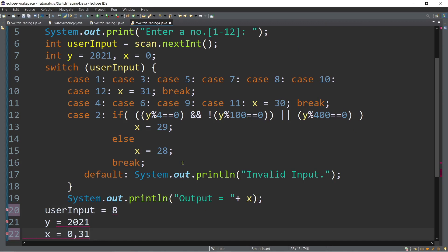If you noticed, this program will ask you a number — that number is the number of months. If you enter eight, that is August, for example, and the value of y is 2021, so meaning August of 2021. This program finds the number of days in that particular month — August 2021 has 31 days. For April, June, and November, the number of days is 30. The program also determines if the year is a leap year, because February can be either 28 or 29 days.